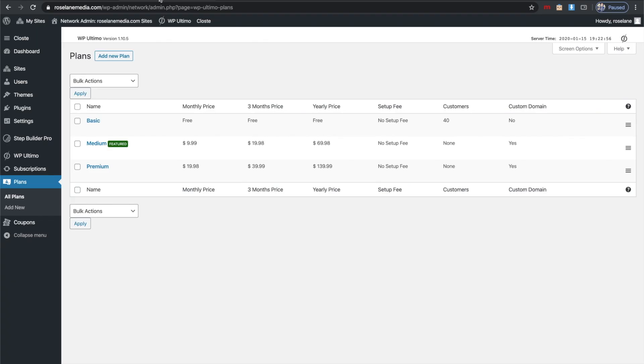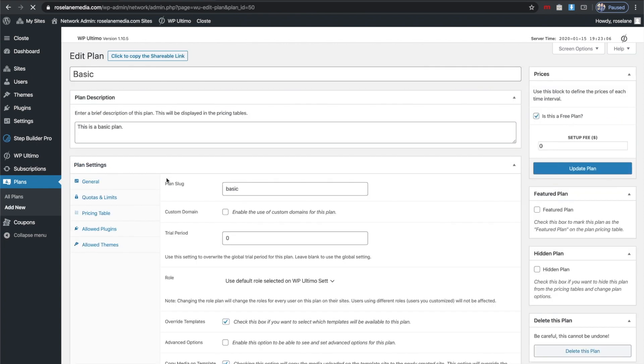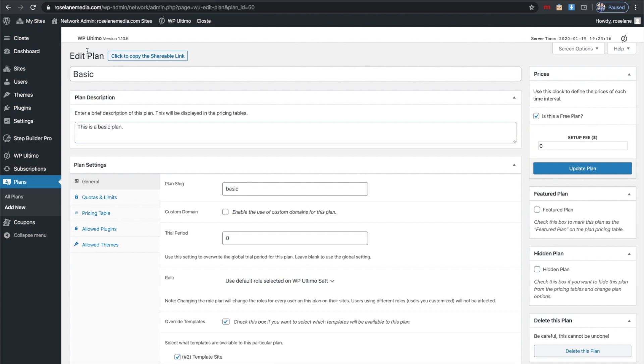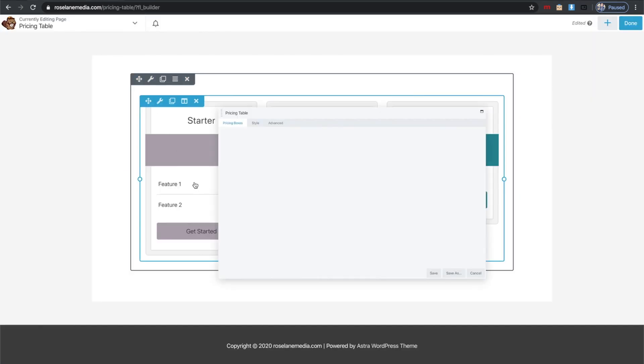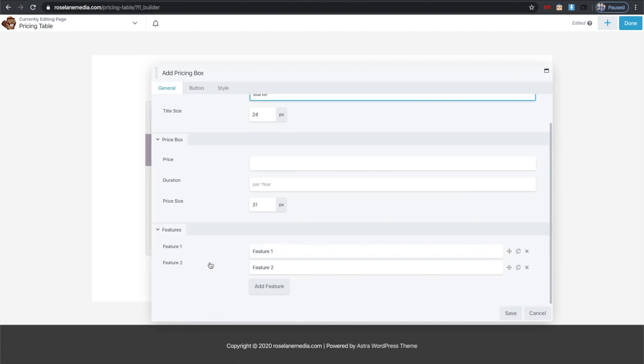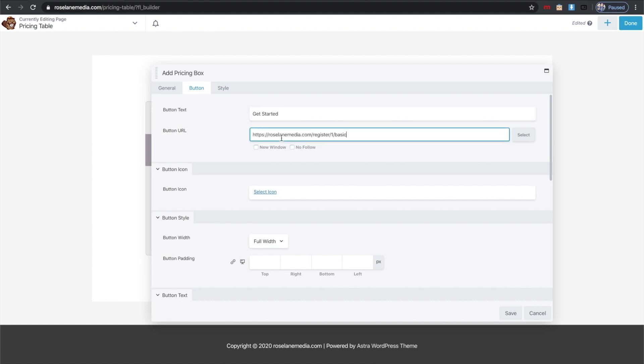Then I'm going to click to copy shareable link. I'll click that—that'll copy the link to this plan to my clipboard so I can go back to my pricing table, put a button, and paste in my URL there and click Save.